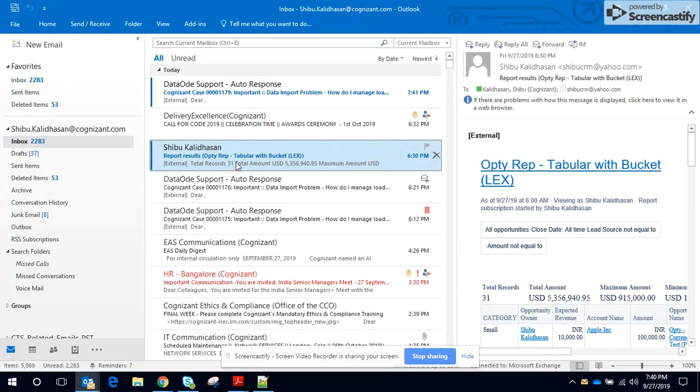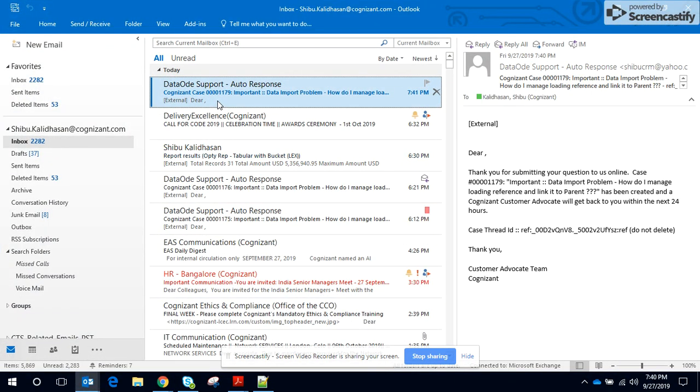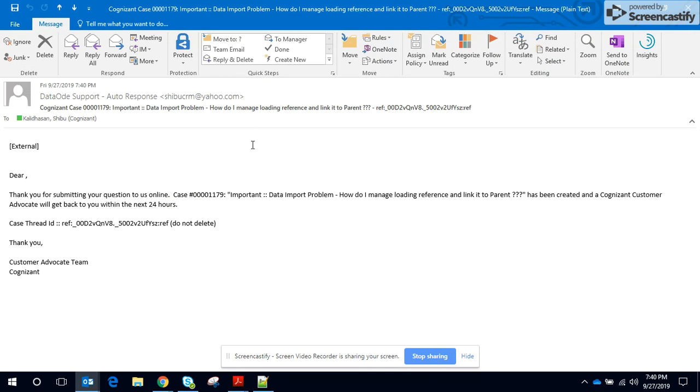Let me go through the auto response one. So here you could see this thread ID in the subject as well as in the body. So it helps maintain the link with the original case that was created.